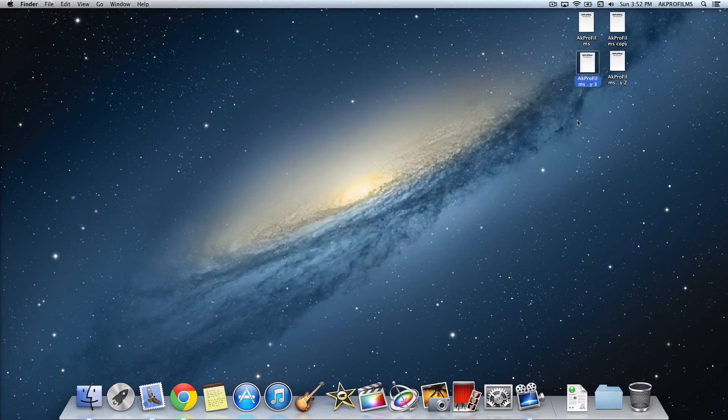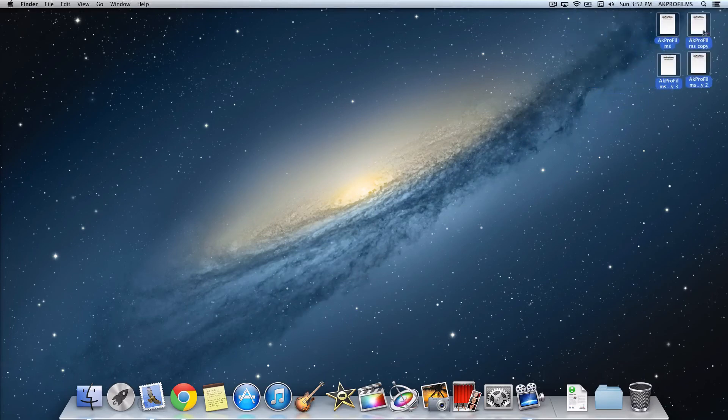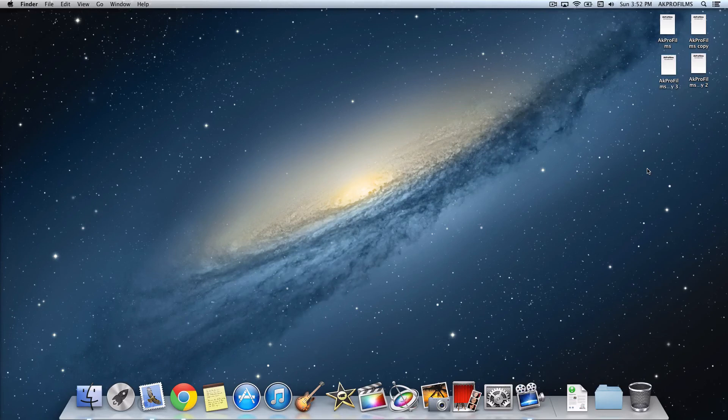So that was a very easy and short tip of customizing your desktop icons. This concludes the Mac tips and tricks episode number three. Make sure to subscribe to be notified of the next Mac tip and trick video that I will put out. I hope this helped you guys. Please comment, rate, and subscribe. Let me know if this helped you. If you have any questions, leave those down in the comment section below.